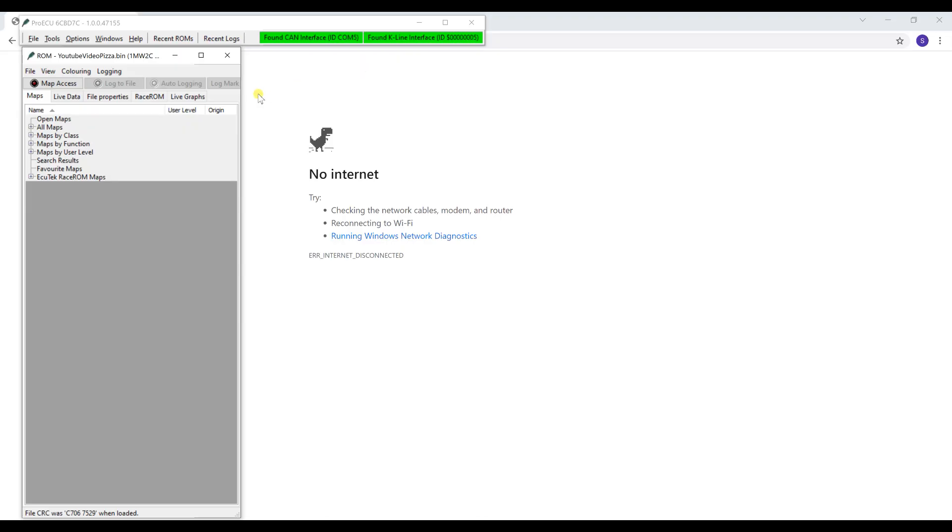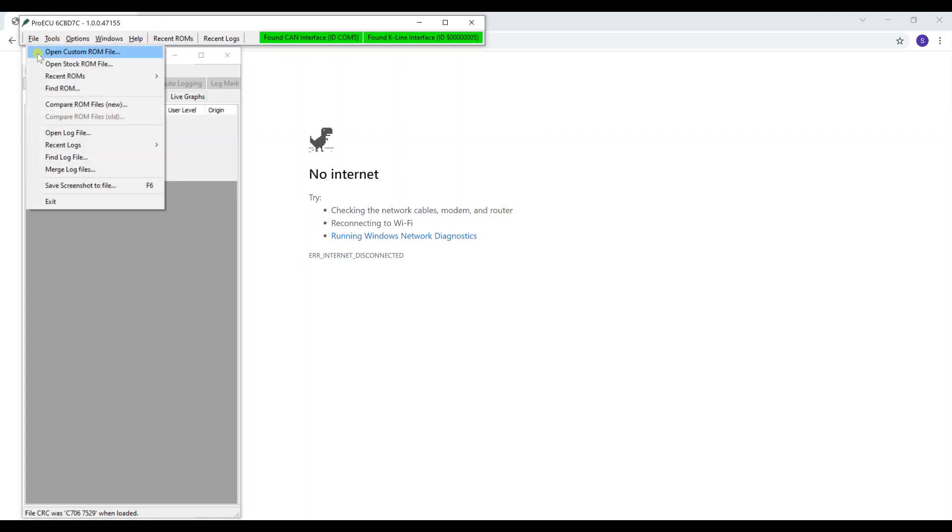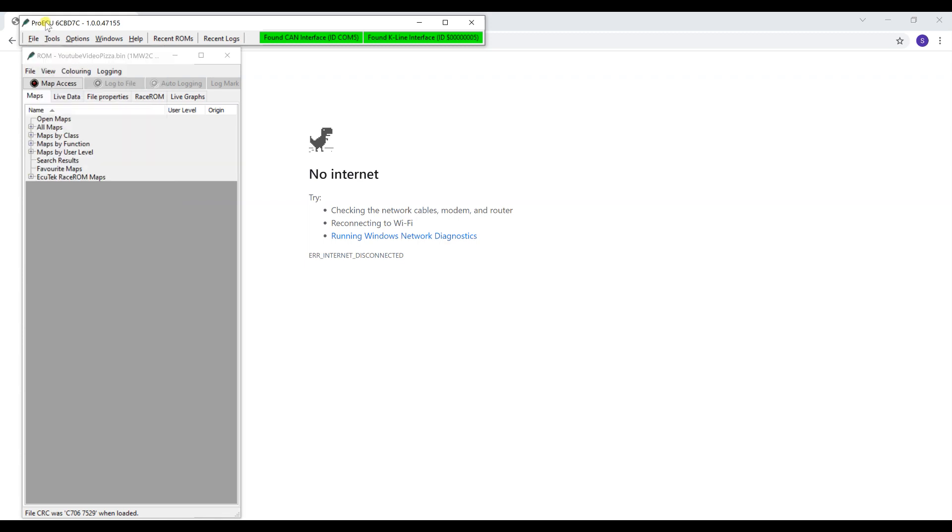Let's move on to Ecutech. I'm already connected to the vehicle. There's actually two ways to log with Ecutech. We're going to start off with the laptop. The software is obviously already open, connected to the vehicle. Go ahead and go to File and Open Custom ROM File, which I already have one open. This is the ROM file.